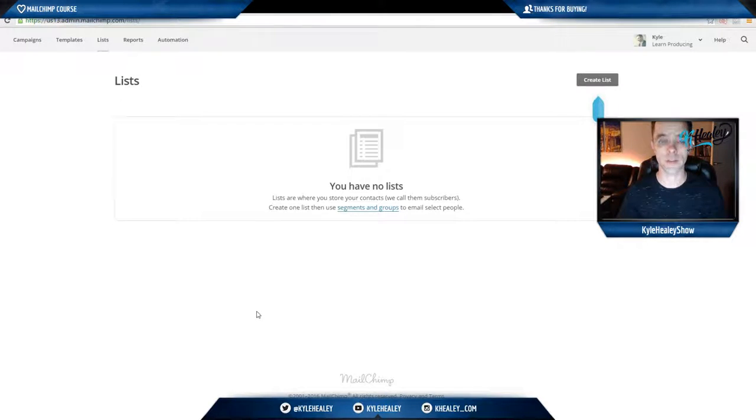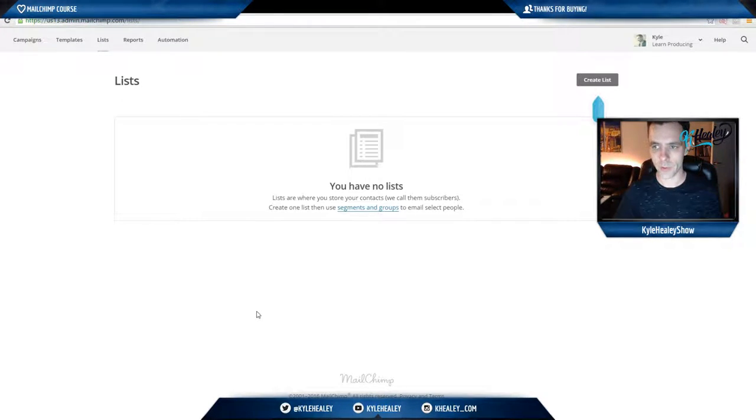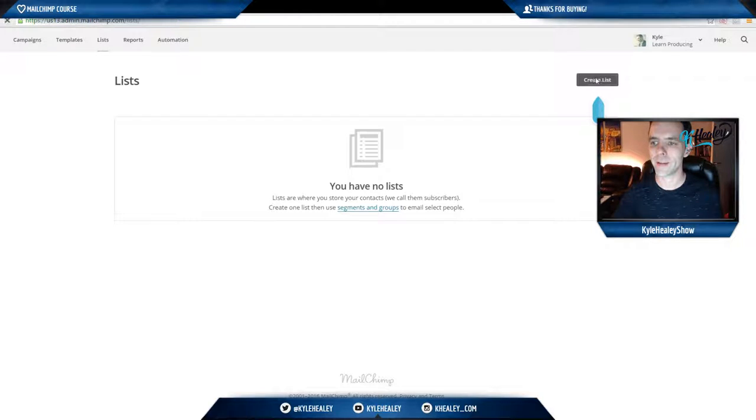Okay, now that you're with me in the list section, what I want you to do is go up here and click create a list.